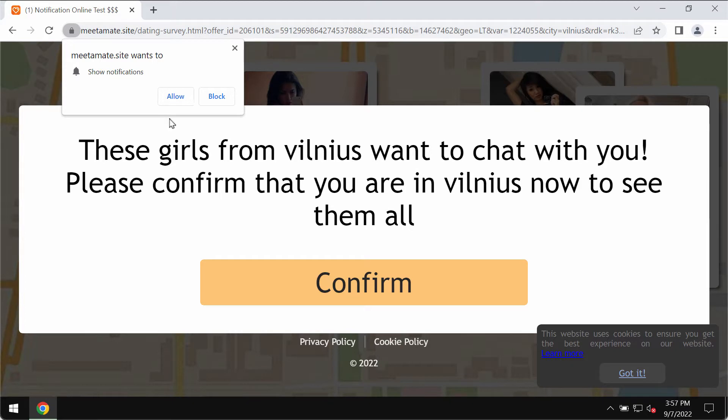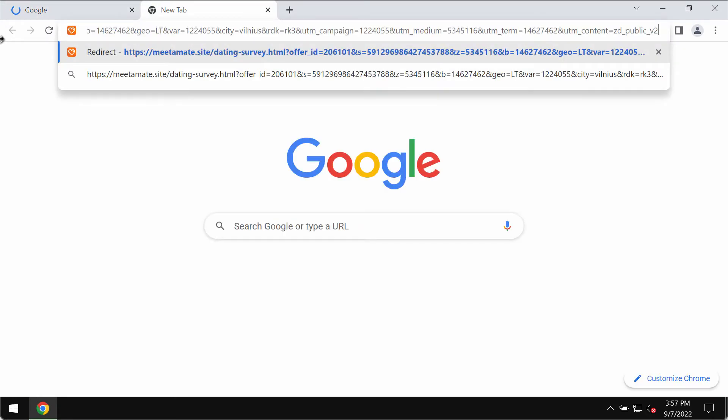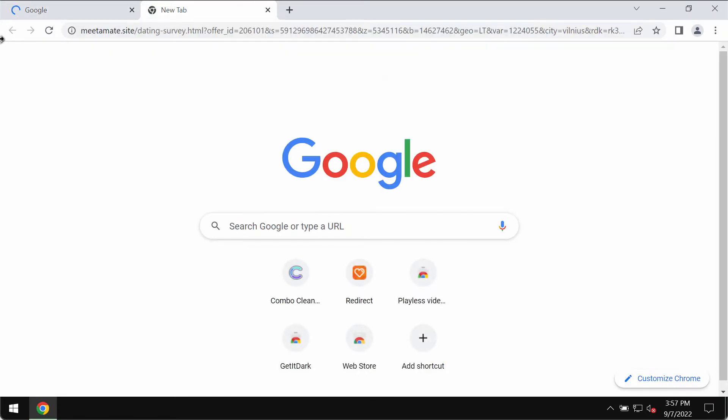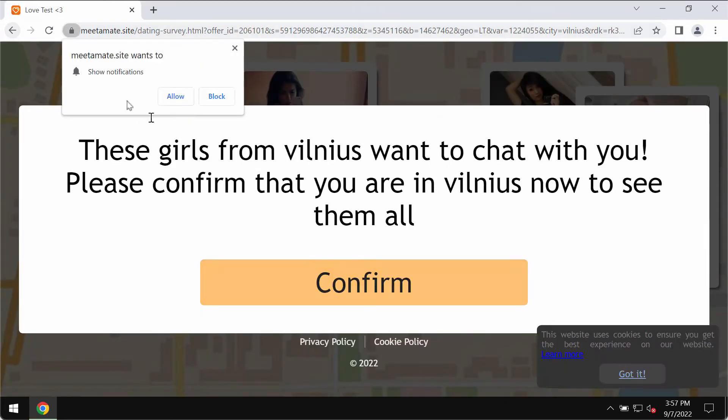This website tries to encourage its visitors into clicking on the special allow button in order to make them subscribed to the multiple advertisements that will be displayed in the form of push notifications.